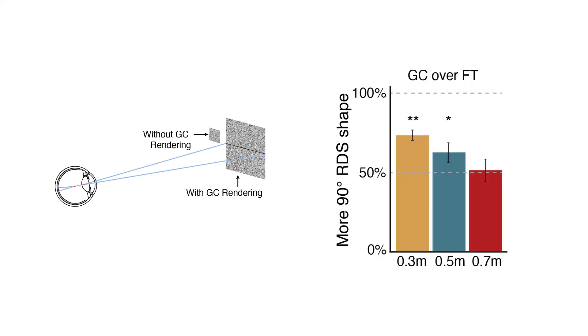We conduct a user experiment that shows that our gaze contingent rendering mode creates a shift in disparity that is not just detectable in VR but can significantly improve disparity distortion such that the shape of an object is more accurately portrayed.